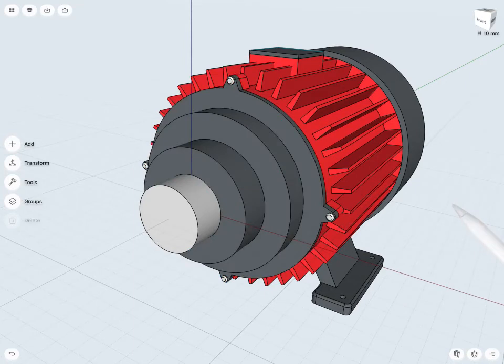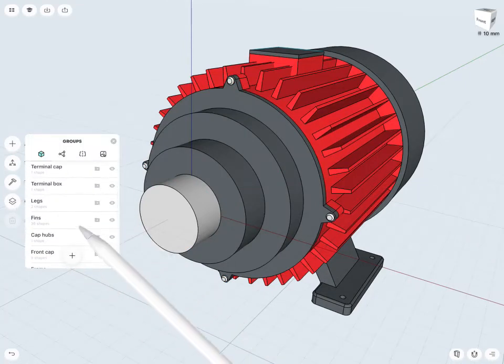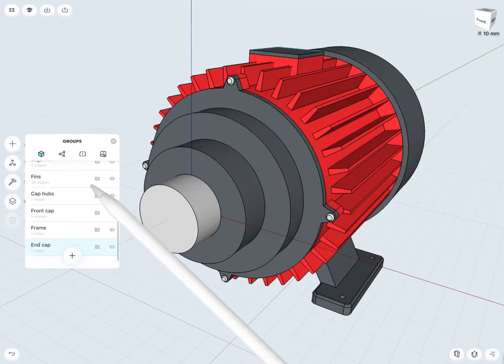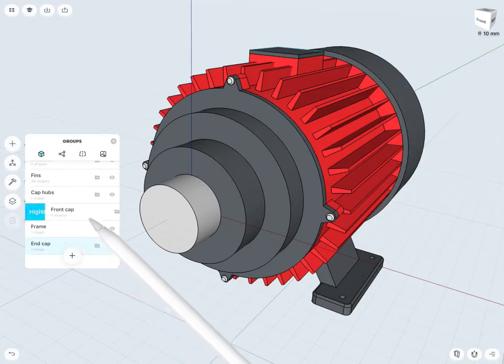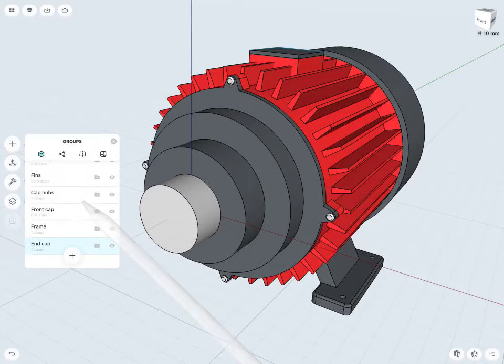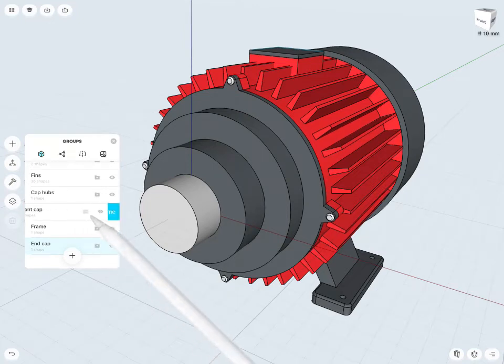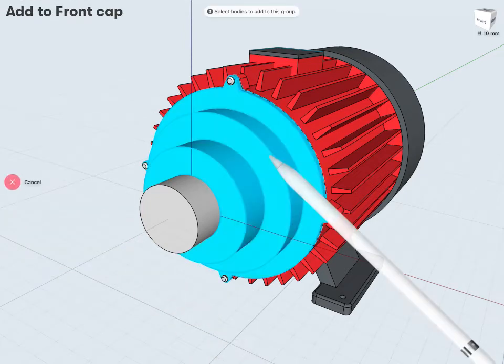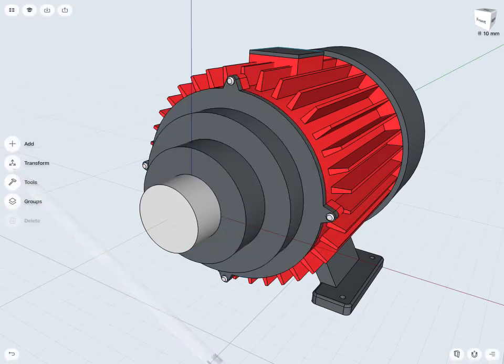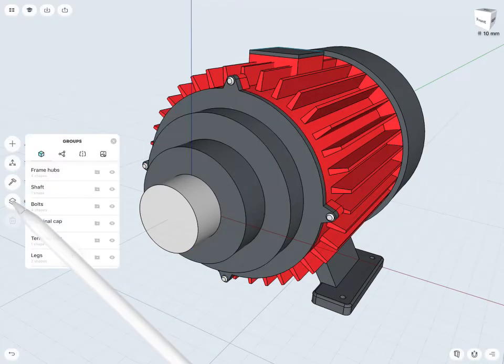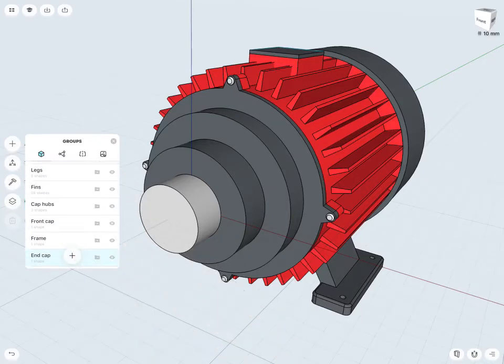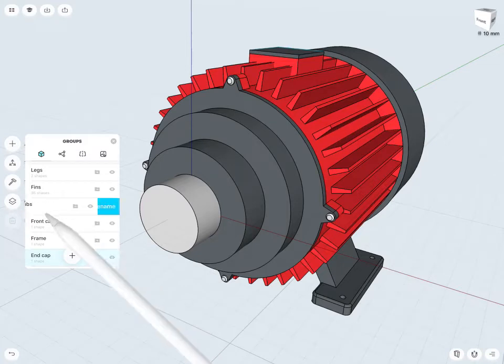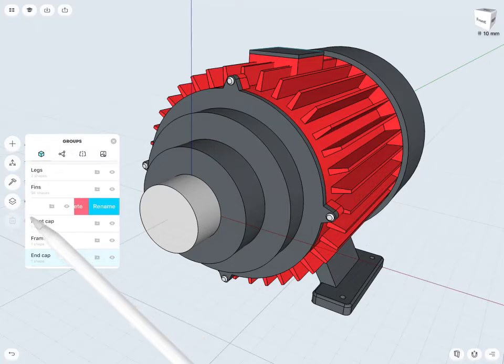What I might want to do there as well is just double check my groups. And here I can see I have my front cap here. It now has zero shapes within it, or is empty. And it looks like when I use that union command, it was placed into the cap hubs group. So what I can do from here is maybe just throw it into my front cap group. So I'll add this new unioned body to my front cap. And then check my groups again. And actually this cap hubs, which used to be holding the hubs for my cap, I may no longer even need that. So if not, it has zero shapes within it. I maybe don't need it anymore. I can just delete this group.